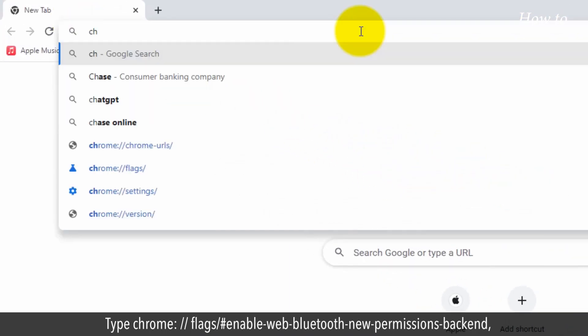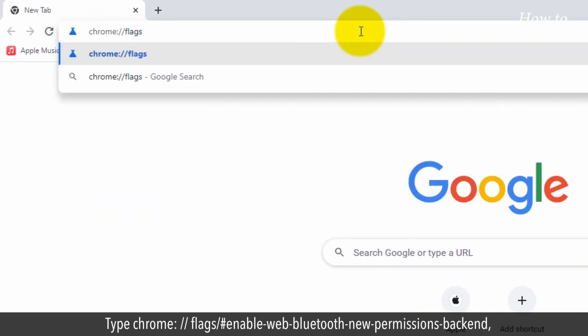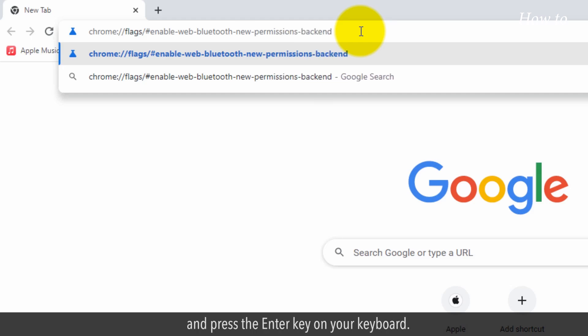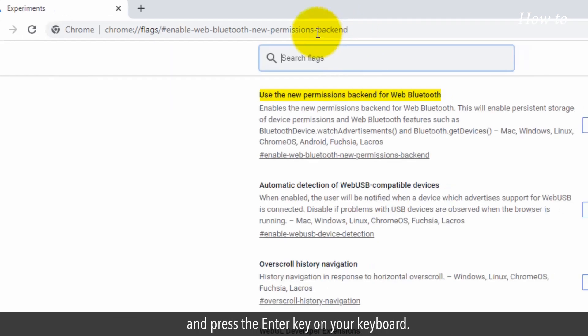Type chrome://flags/#enable-web-bluetooth-new-permissions-backend and press the Enter key on your keyboard.